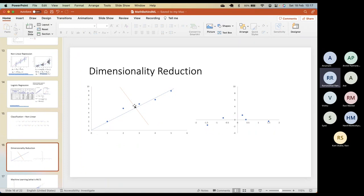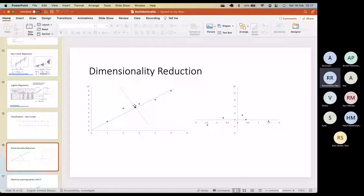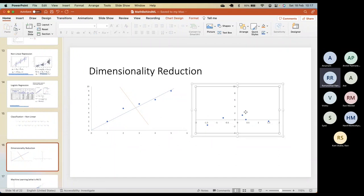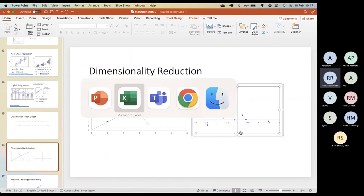For a two-dimensional dataset we get two eigenvalues and two eigenvectors. The two eigenvalues are the two new variances, and we decide whether to keep a column or not. We end up retaining only the values on the x-axis and removing column y — reducing the dataset from two columns to one column.